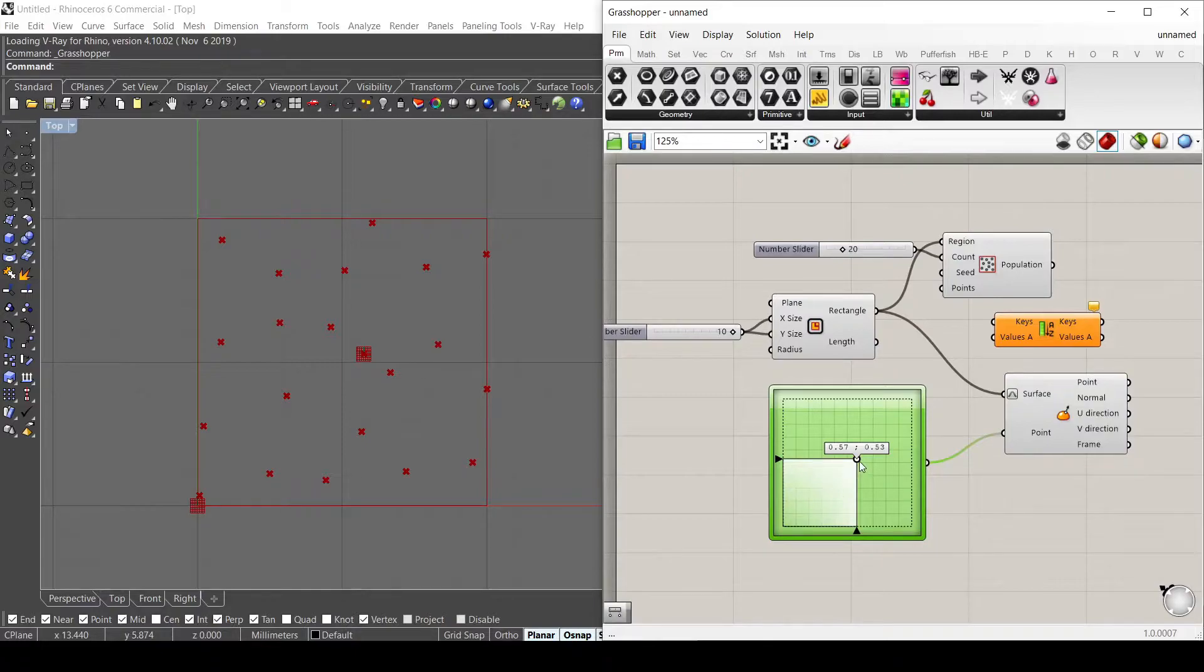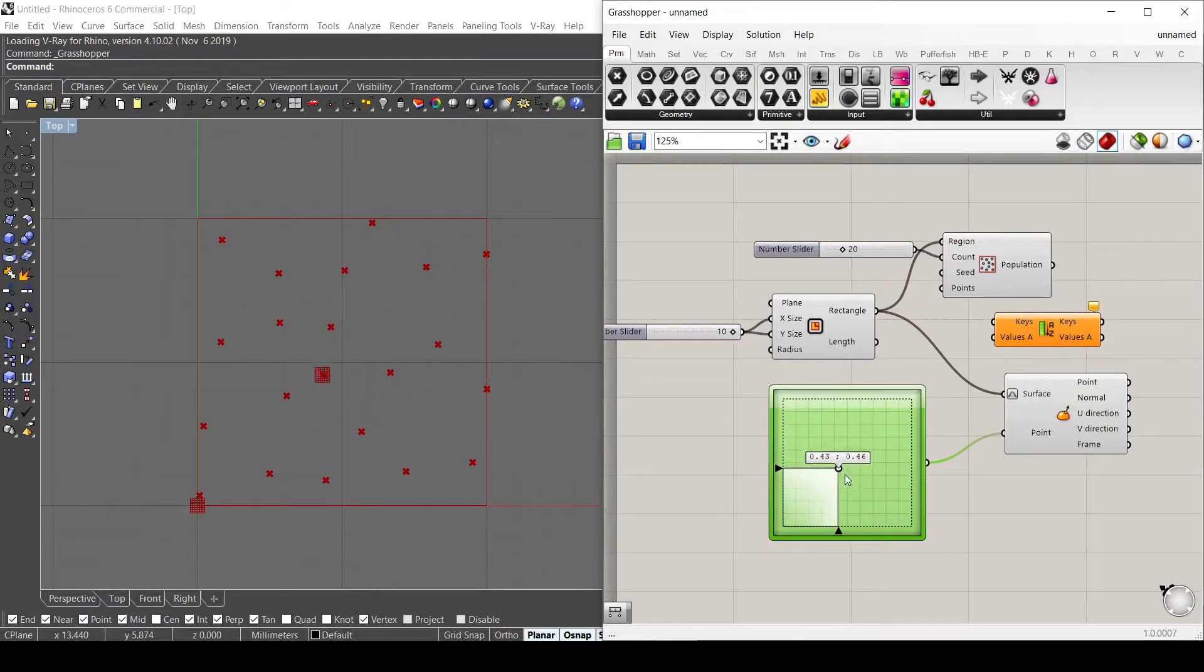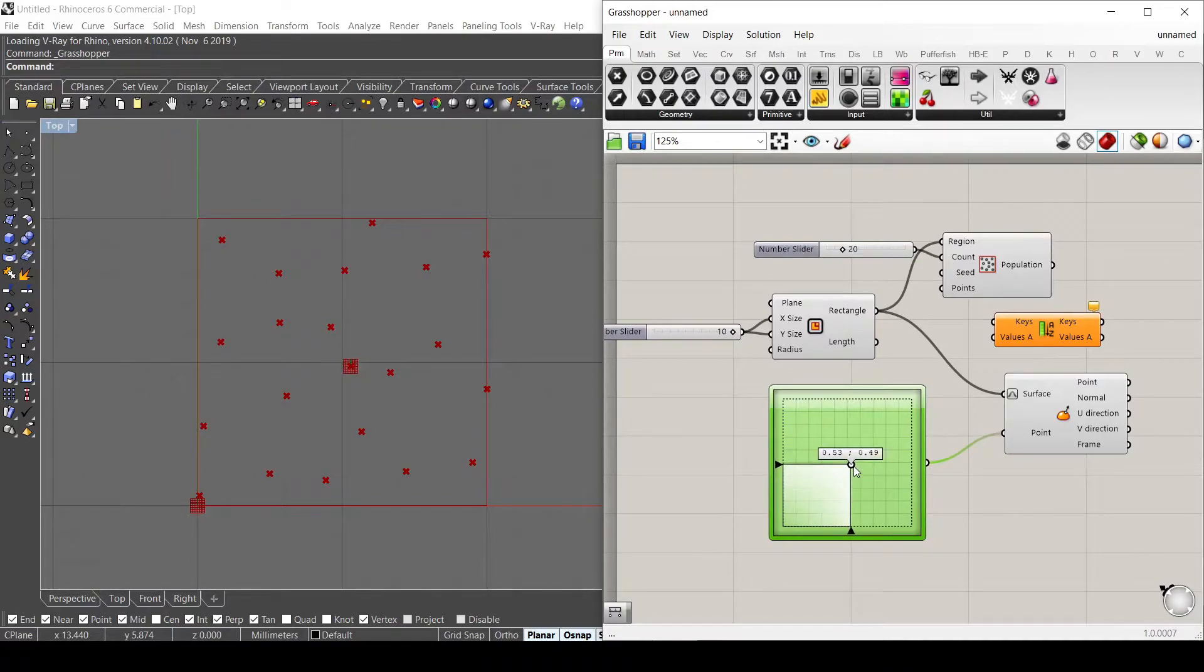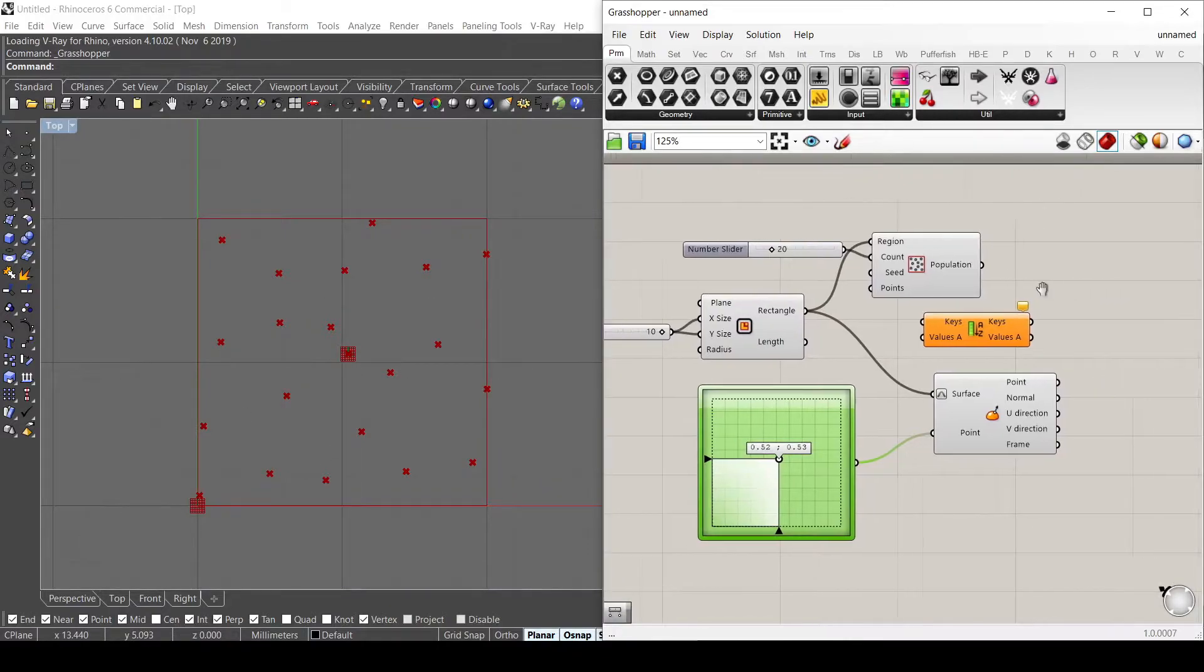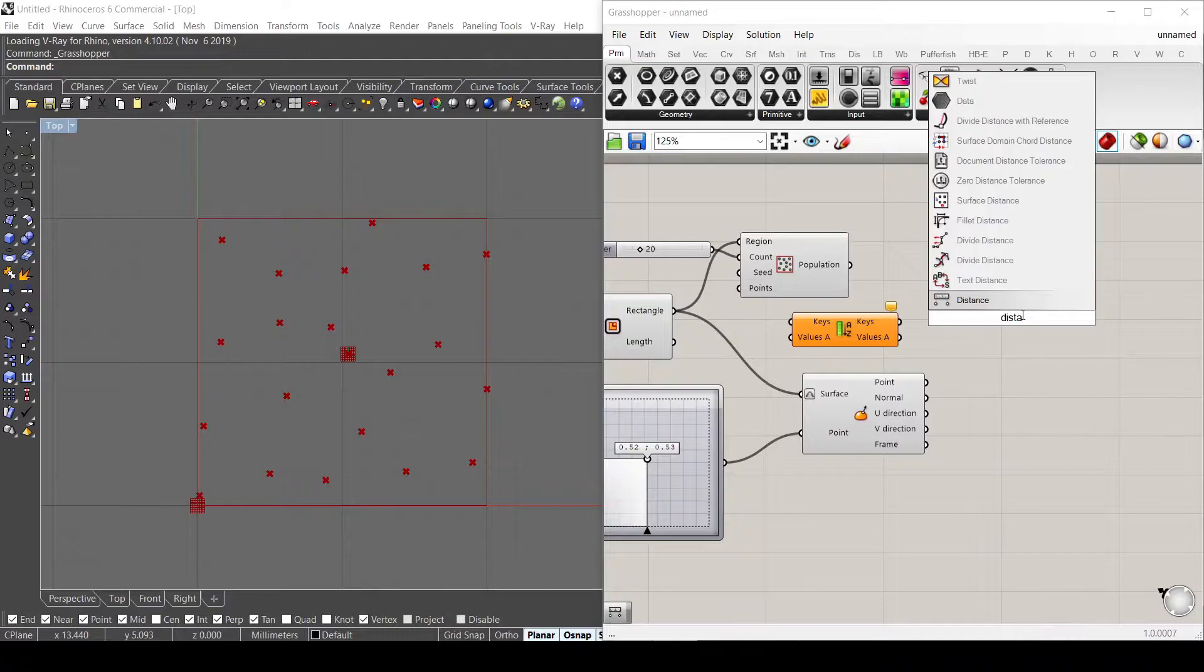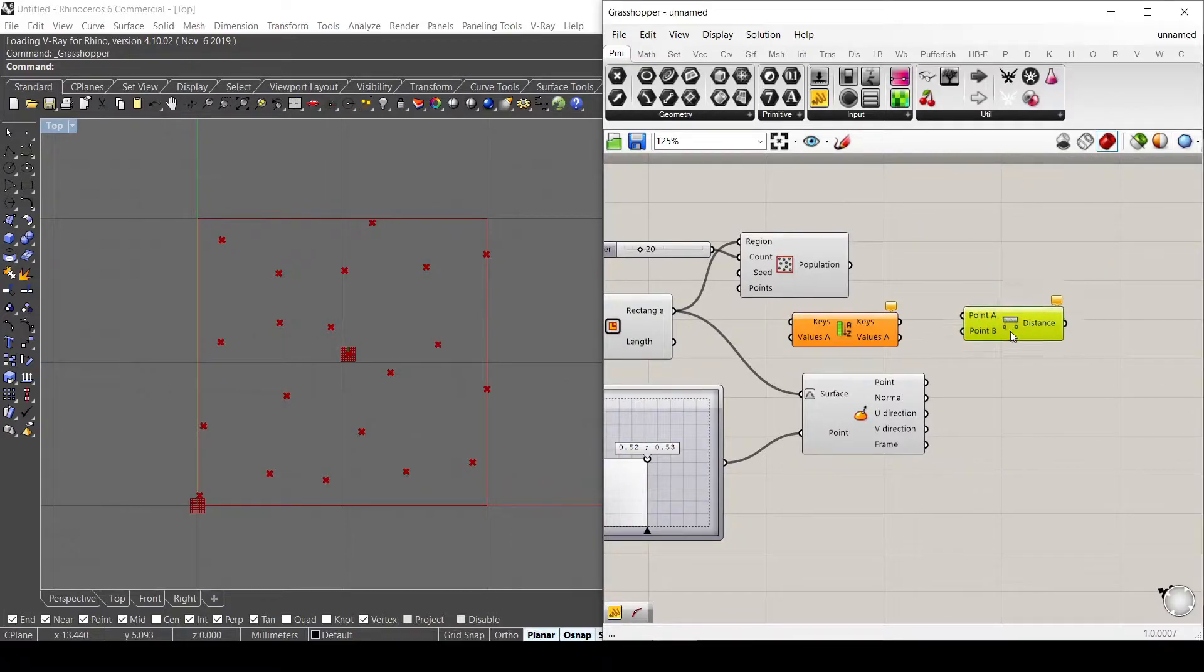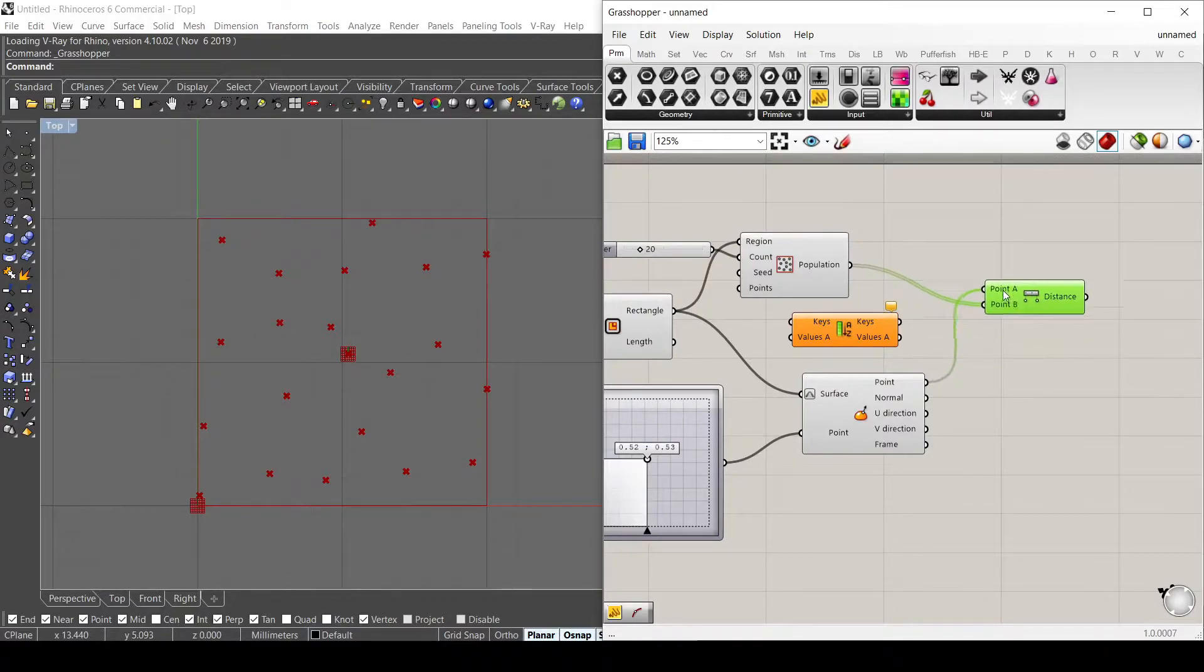So here I have a point that is moving inside my square and I want it to find the closest point between this point and the other points. So what I'm going to do is using the distance component and let's calculate the distance between this point here and the other points inside my square.